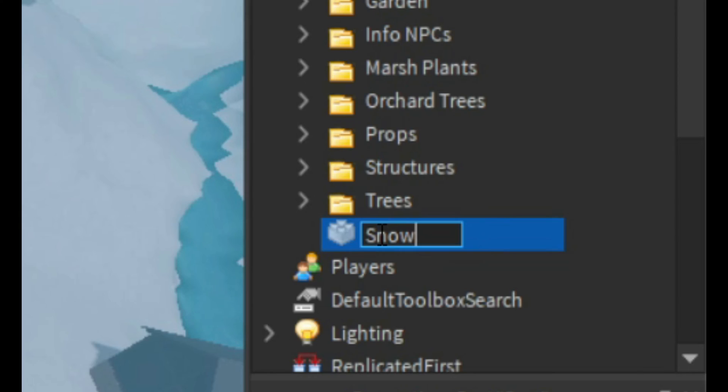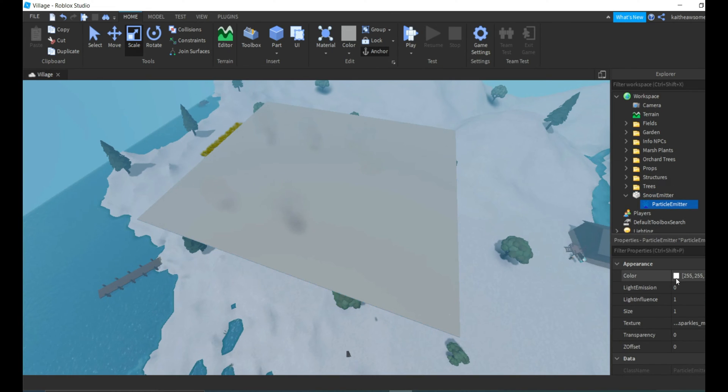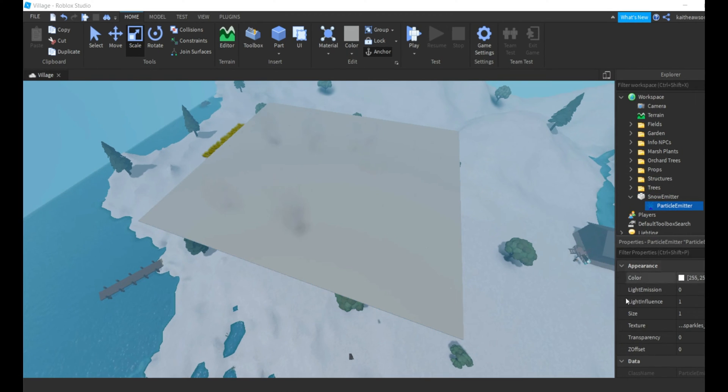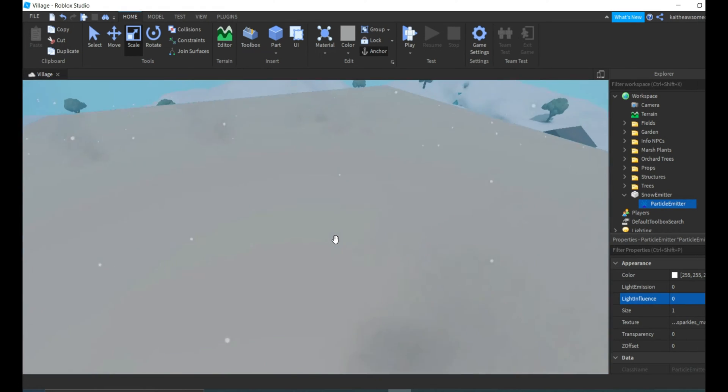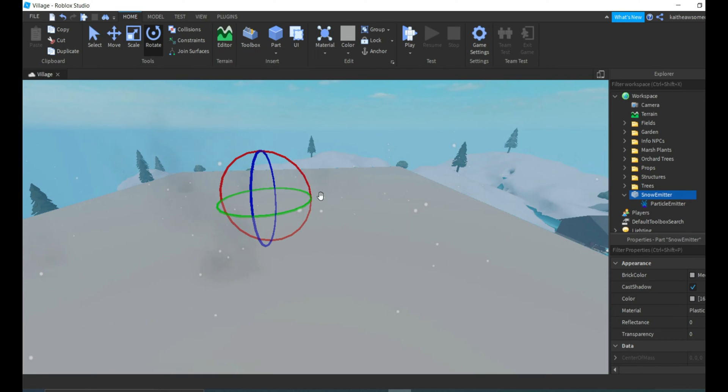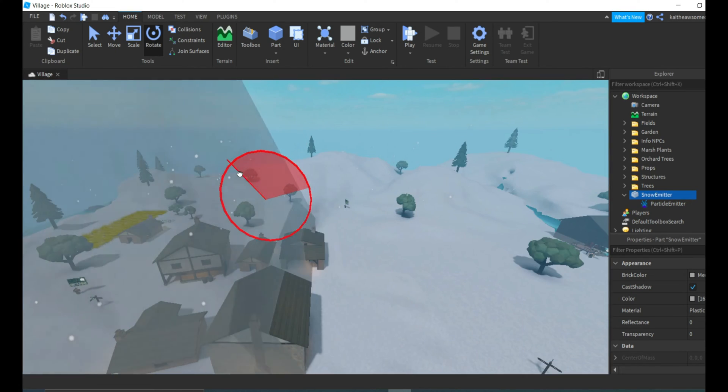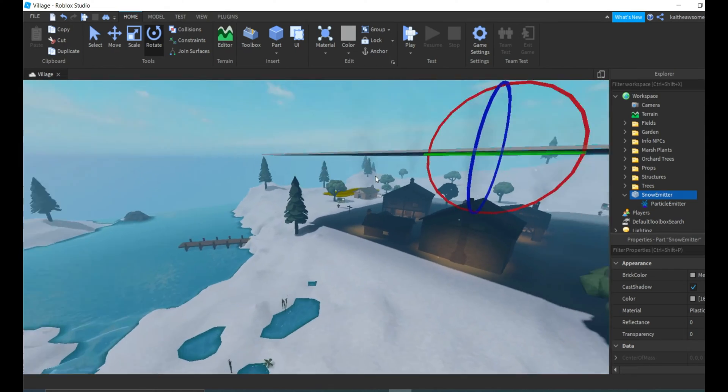What we're going to do is name this 'snow emitter.' We're going to insert a particle emitter, and then we're going to change the light influence to zero. As you can see, we have stuff coming out the top. It doesn't snow going up, it's going down, so we're just going to turn this.